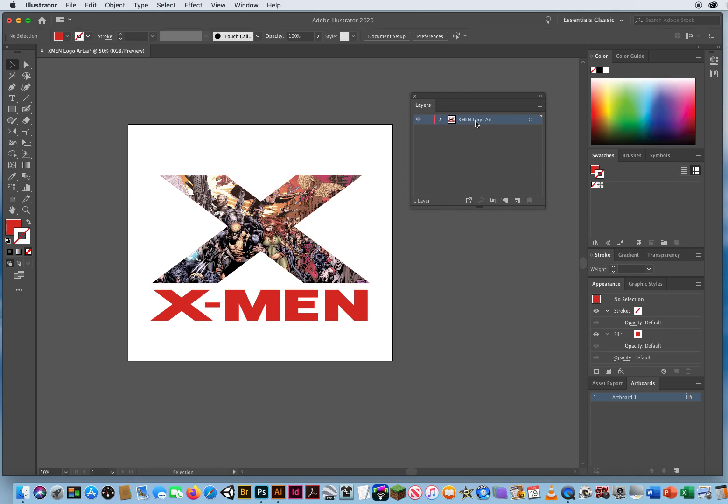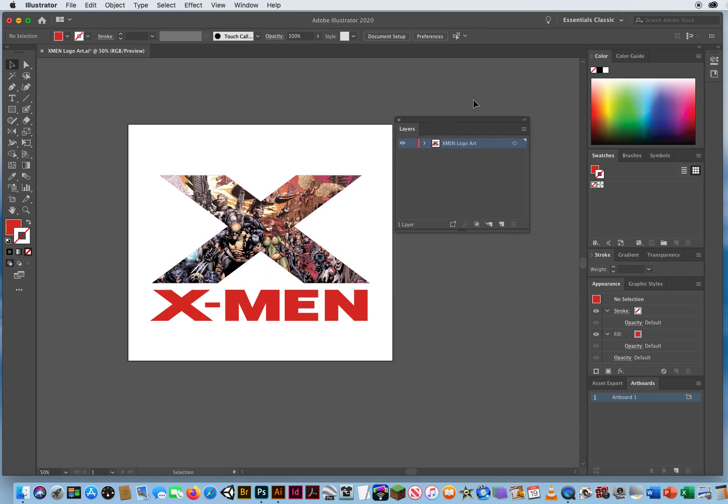So save this as X-men logo, last name, first name, X-men logo, and I'll see you in the next tutorial.